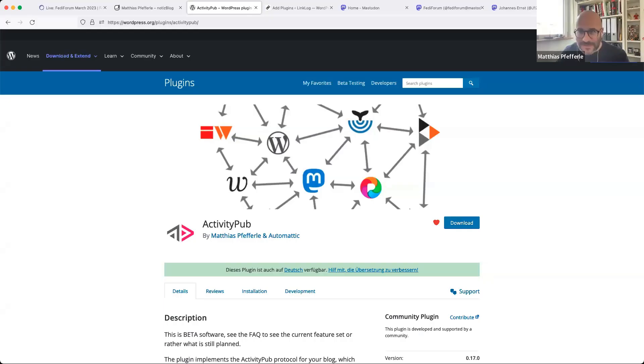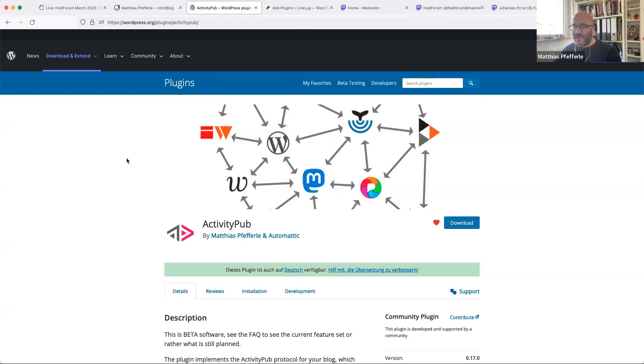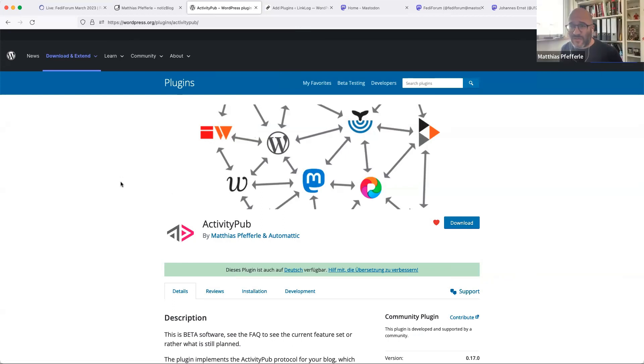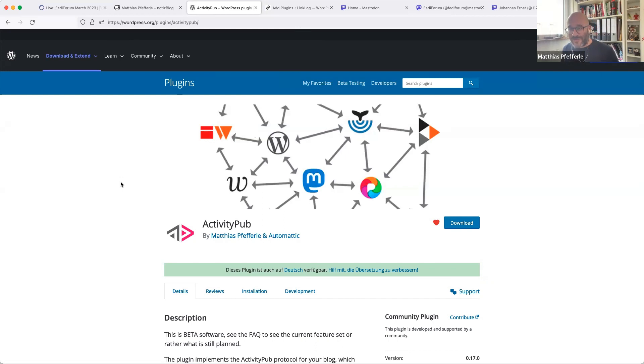No pressure. So I will try to share my screen because it's the first time I use Zoom on this laptop. Can you see my browser? Yes, you can. So I just recently not joined WordPress, but Automattic, the company of the WordPress founder. That's a little different.